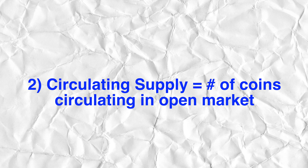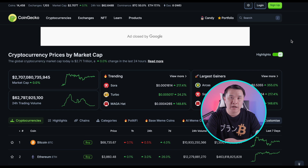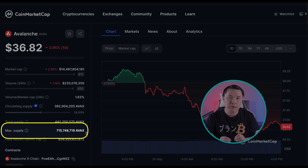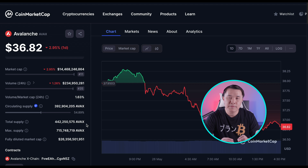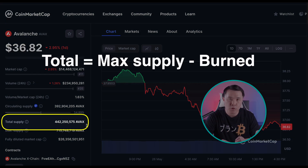The max supply is the maximum number of coins to ever exist — all the coins created by the project. The circulating supply is the number of coins circulating right now in the open market. You can find all this data on CoinMarketCap and CoinGecko. Pulling up Avalanche (AVAX), you can see the max supply is 715 million and the circulating supply is 392 million.